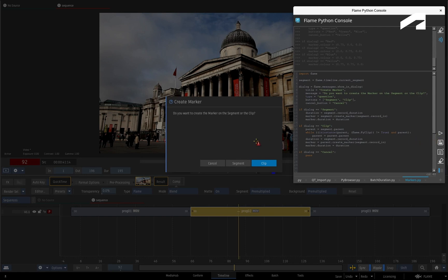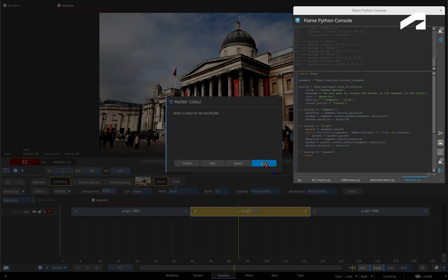So the first dialogue window asks you to choose between a clip or segment marker. As mentioned earlier, Clip markers are the default according to the script. Let's go with clip markers this time.